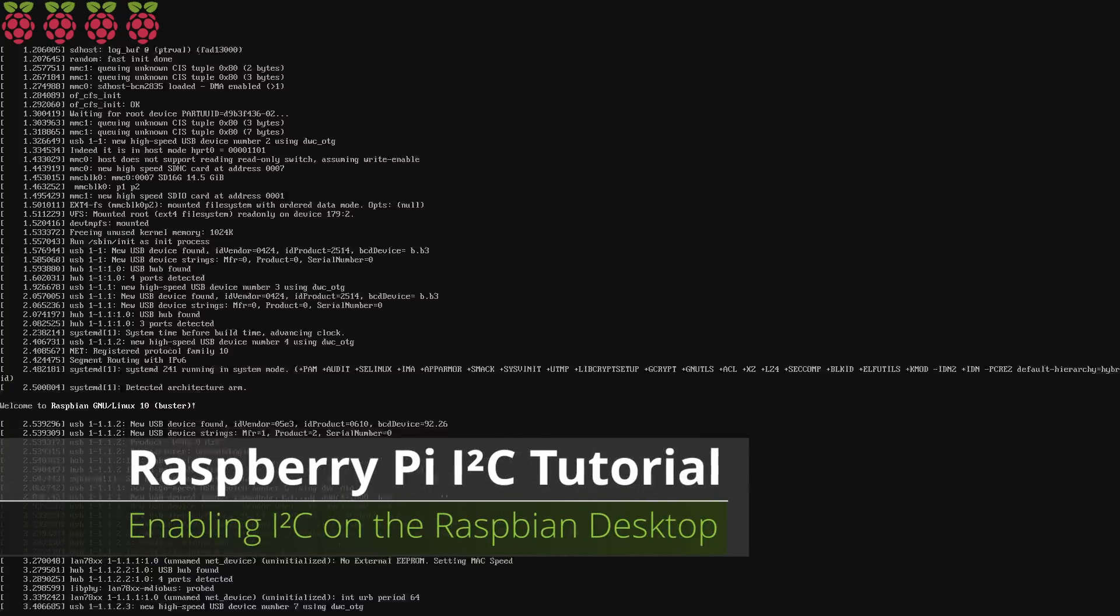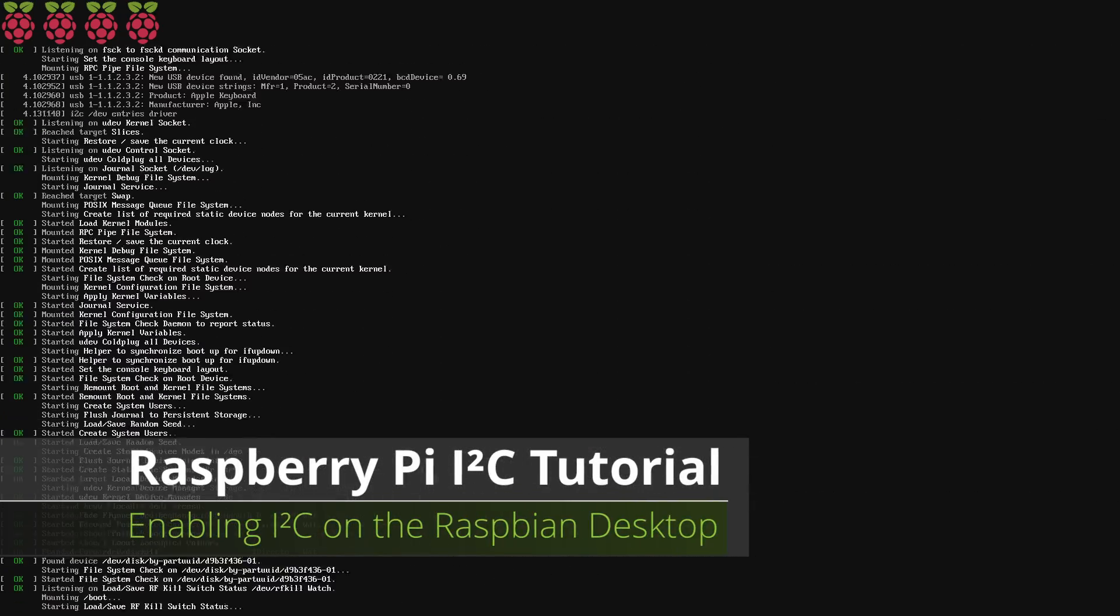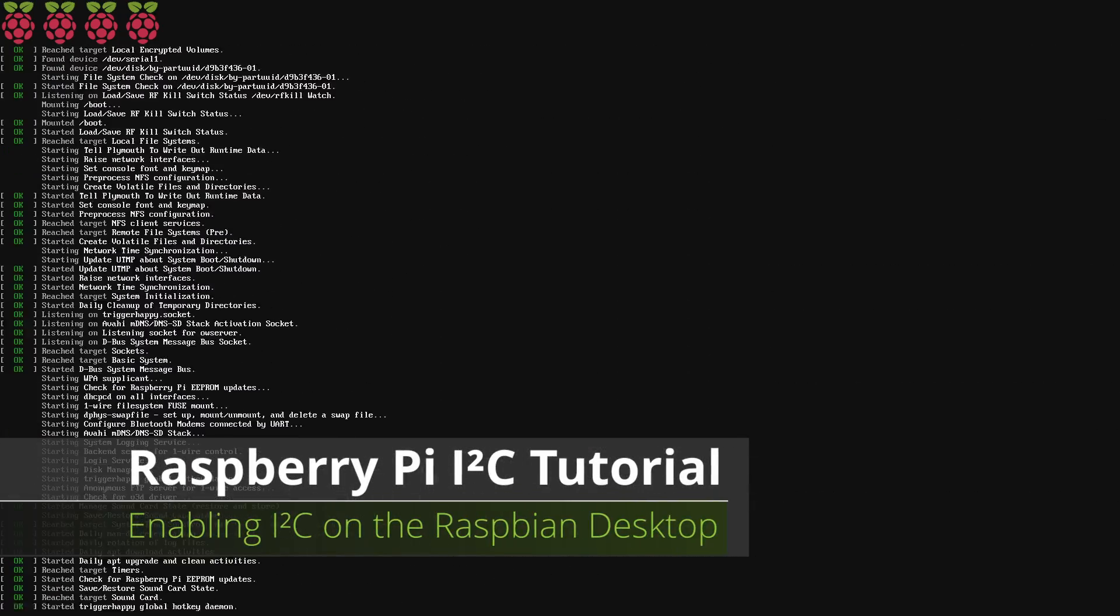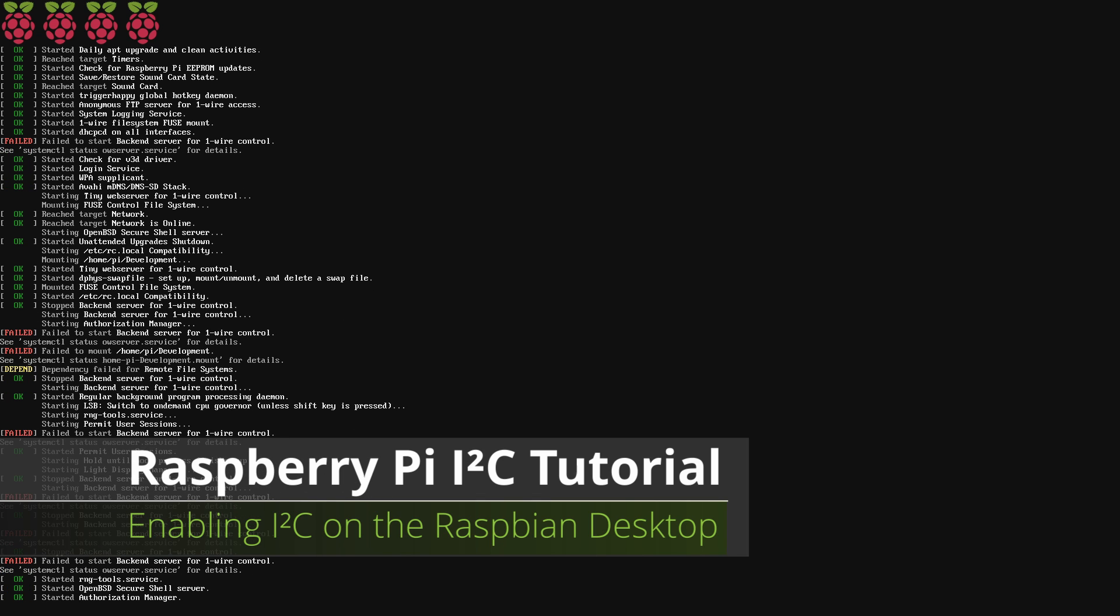In this tutorial we will enable the I2C bus on the Raspberry Pi using the GUI tools built into Raspbian Linux.